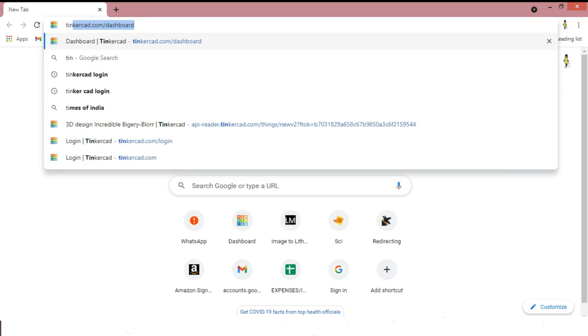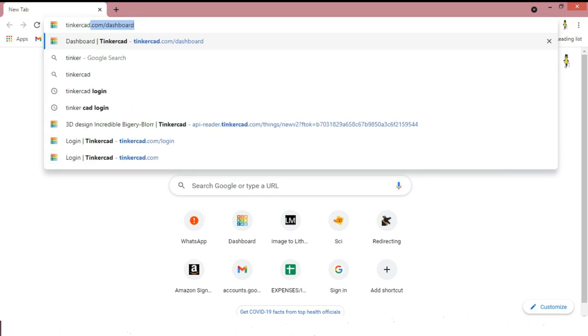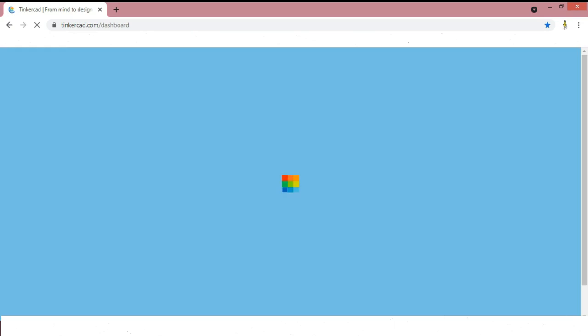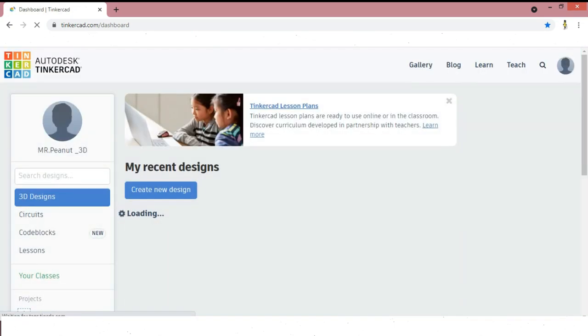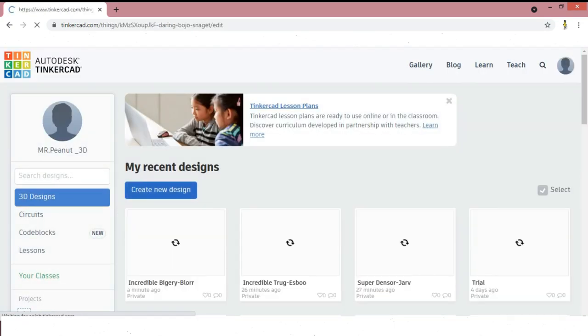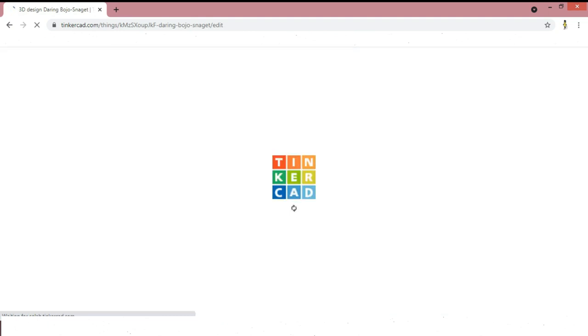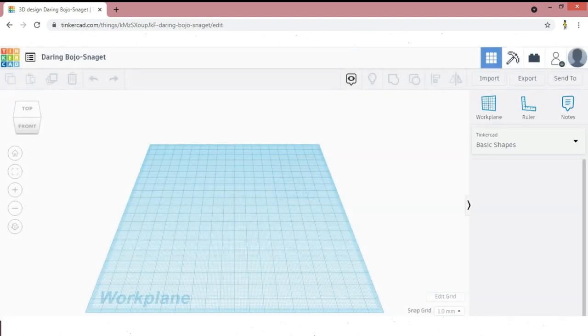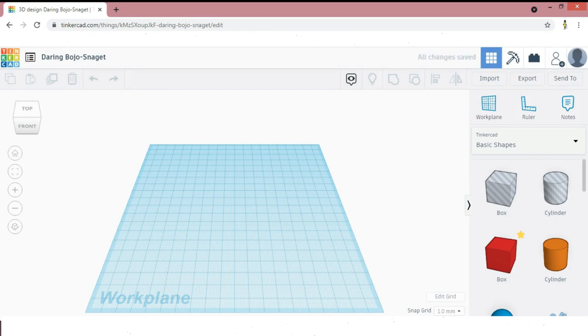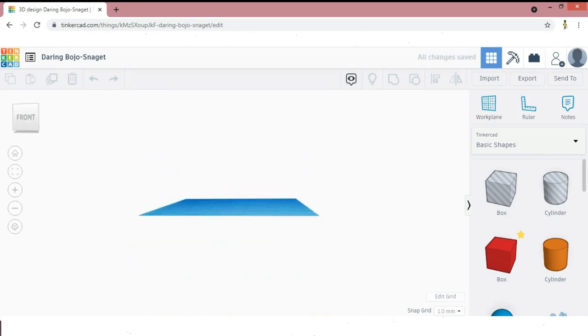Open your browser and search Tinkercad. After opening Tinkercad, select create new design. This is the work plane where we're going to make designs.